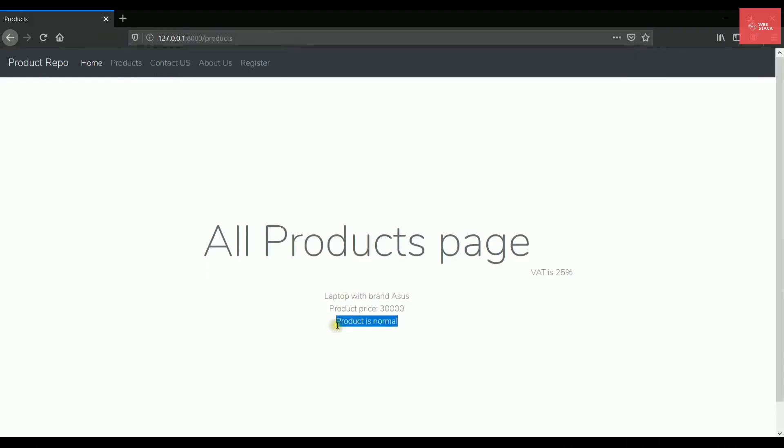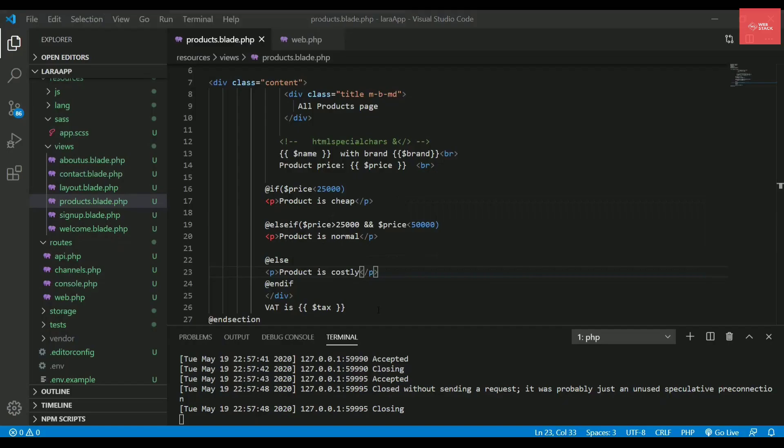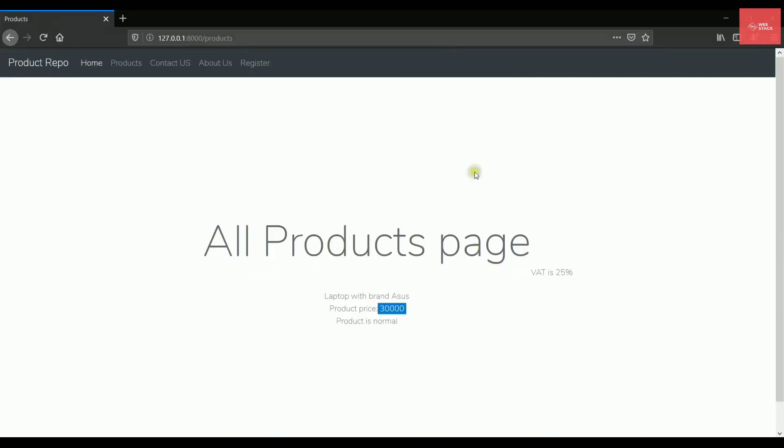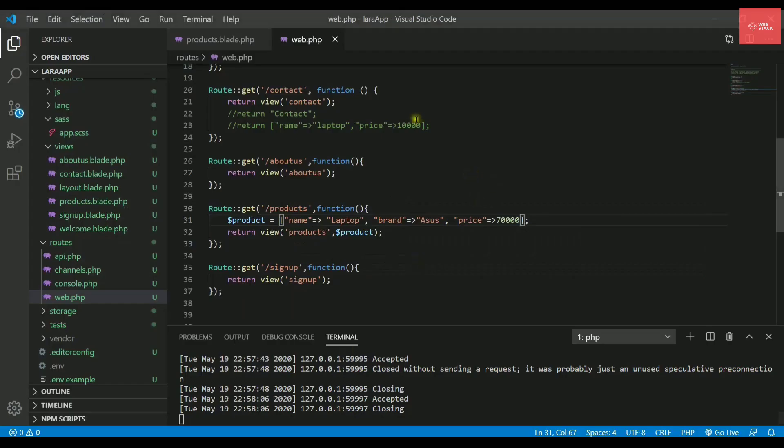So now you can check it is displaying product is normal because the product price lies in the range of 25,000 to 50,000. If I just change the price value, so let's say the price value is 70,000. And now if I refresh it, it will say the product is costly. So yes, it is working.